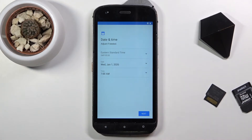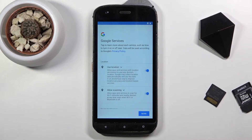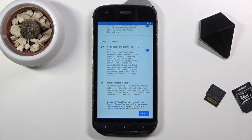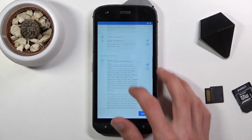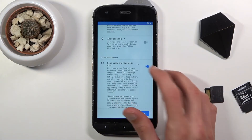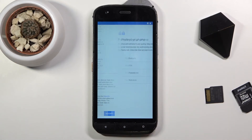There's the date and time, so if it's incorrect you can fix it. We have Google services — location, scanning, and sending user and diagnostic data. You can read exactly what these do in more detail here, and if you don't like them you can simply disable them and go further.